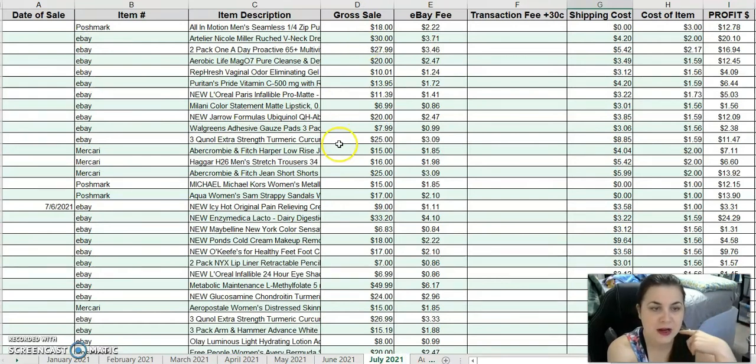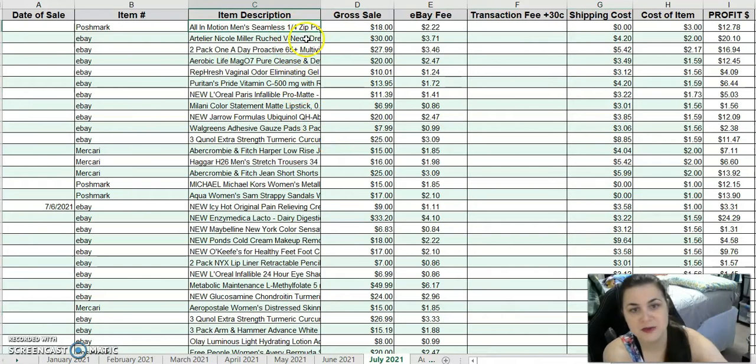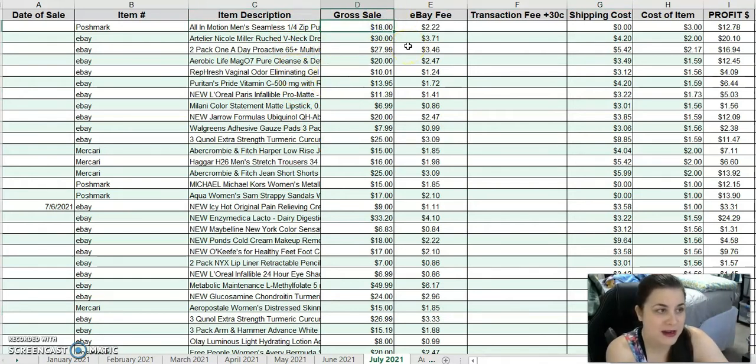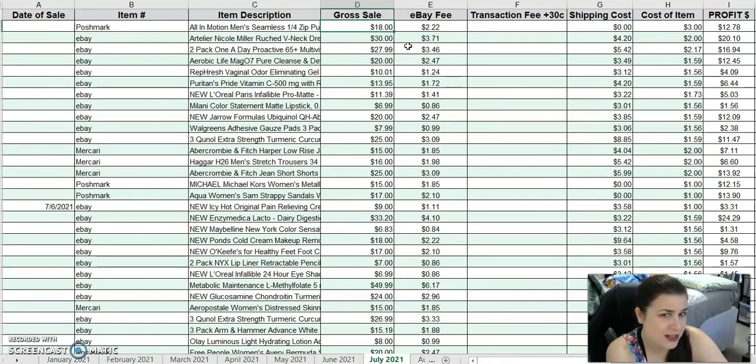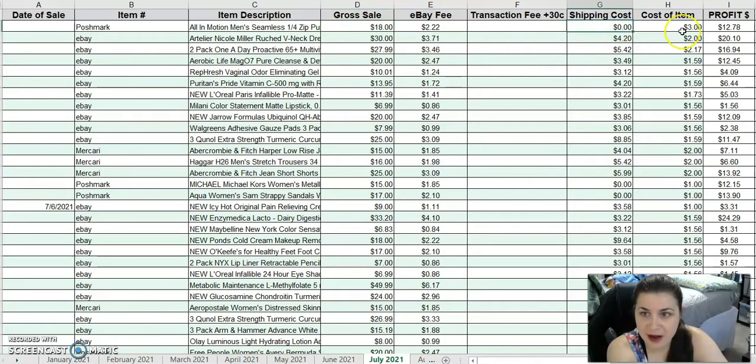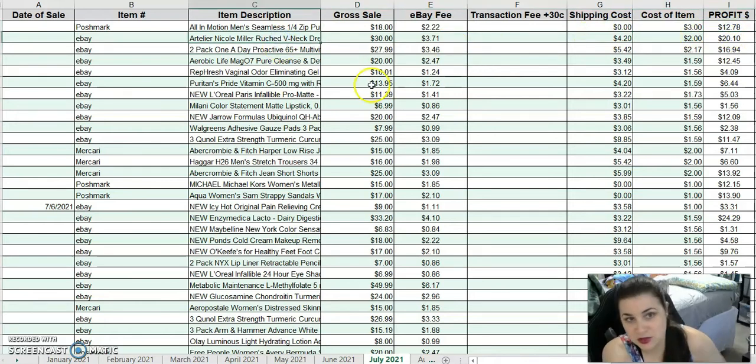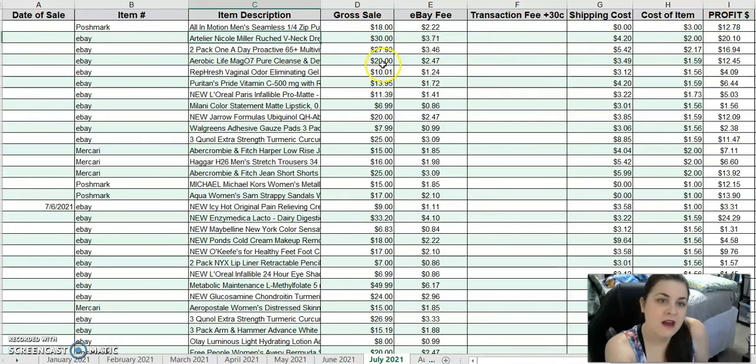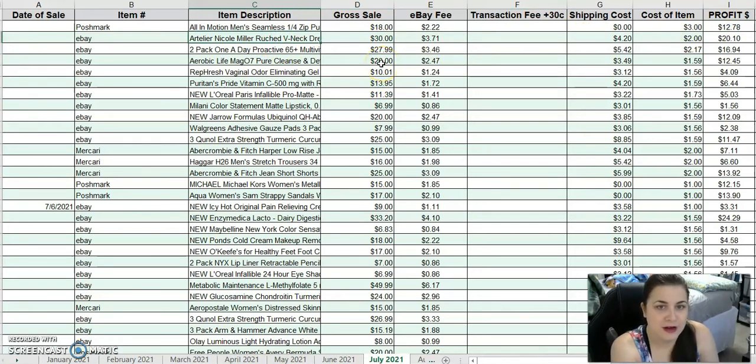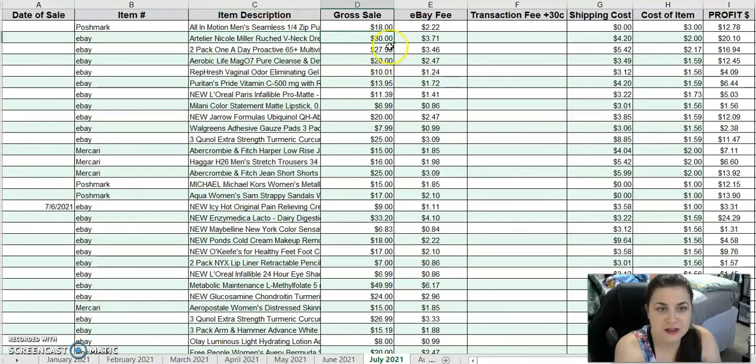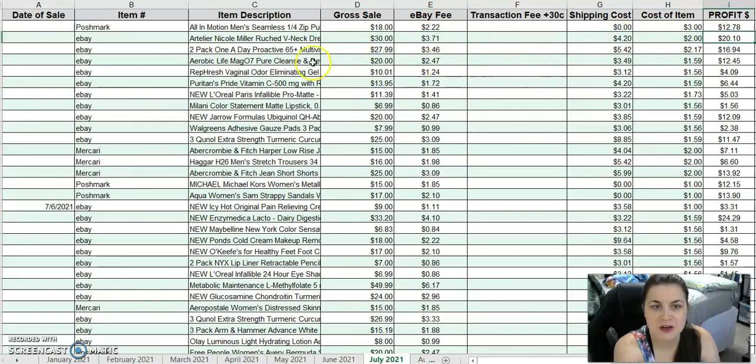We're into July now. I sold an All In Motion Men's Seamless Pullover from the We Bargain Target lot. I sold it for $18 on Poshmark, and after costs, I made $12.78. Not too shabby. I sold an Artilier Nicole Miller V-neck dress with butterflies and flowers. It was really pretty. I sold it for $30 from the ThreadUp 100-pound box. After shipping and costs, I made $20.10.